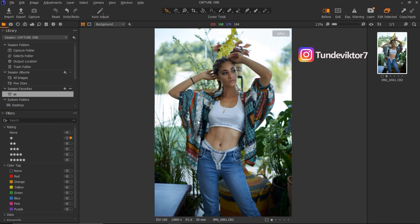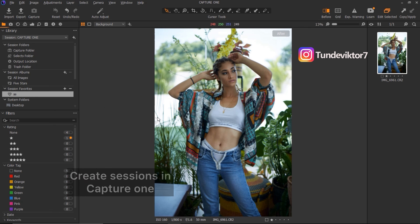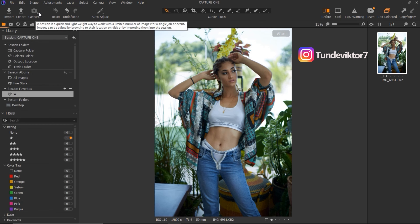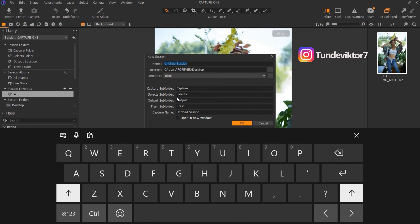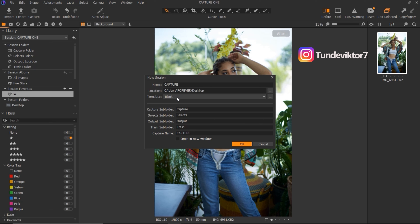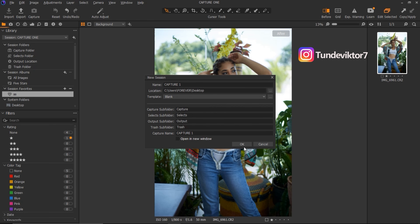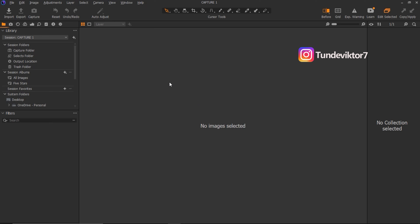The first thing I'm going to teach you is how to import pictures into Capture One. When you open Capture One for the first time, it's going to ask you to create a session. Come to File and then New Session. Rename your session — I'm just going to call it 'Capture One.' Under Location, you can choose where you want your folder saved. I want mine on my Desktop, so I'll select Desktop, choose Select Folder, then click OK.